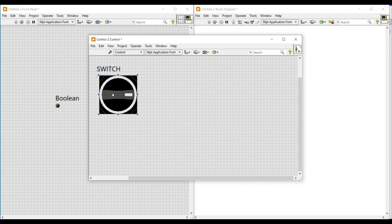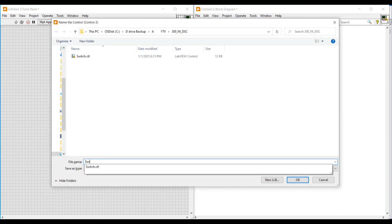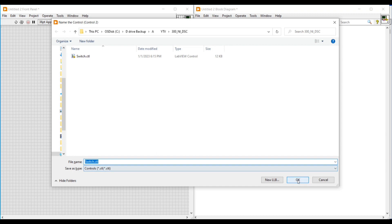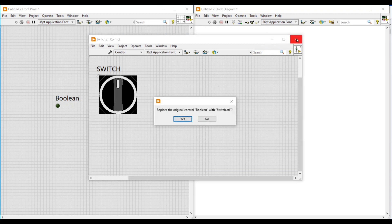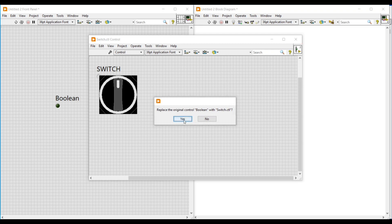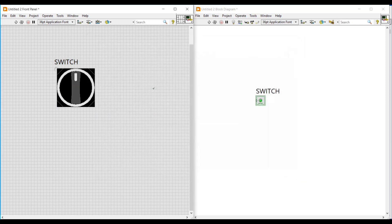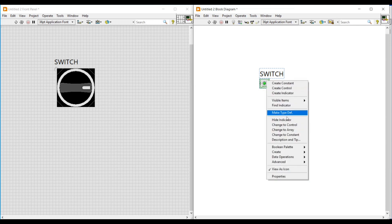Now we have imported the second selector switch as well. We can delete the switches we placed. If we click on the imported switch, we can see both switches. Next, we save this — I am naming it as switch and saving it. After closing this front panel, a dialog box will open asking to replace the original control boolean with switch. We select Yes, then click Save. Now our boolean LED on the main front panel is replaced with the switch.